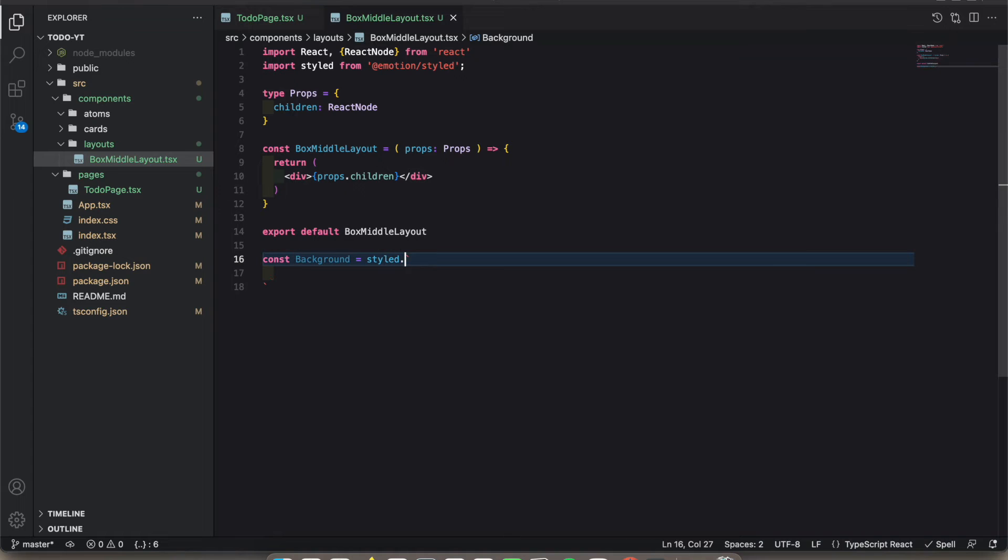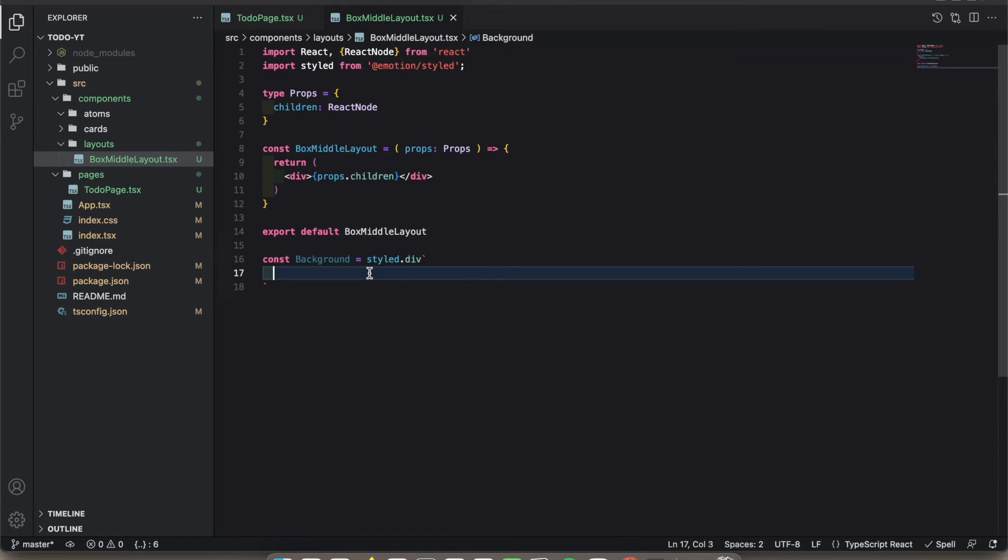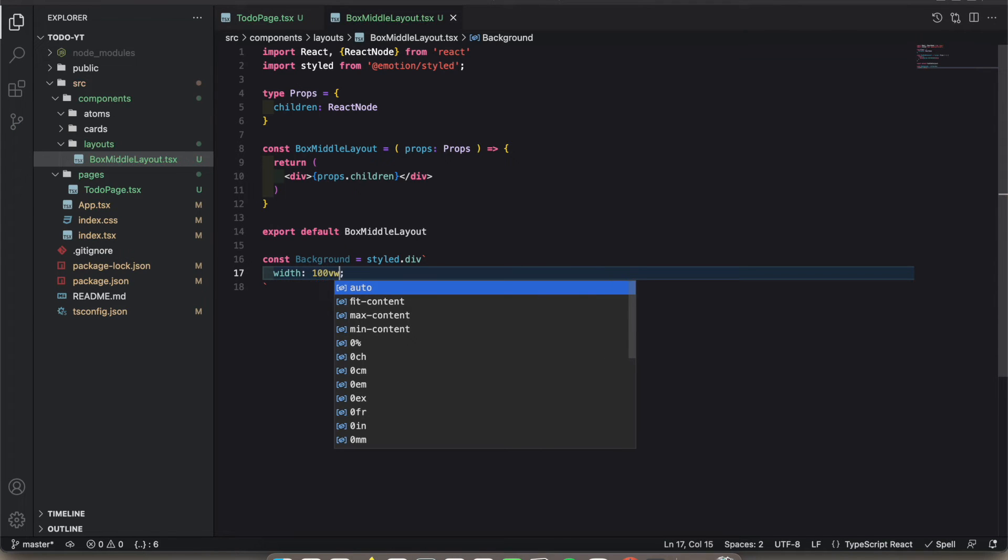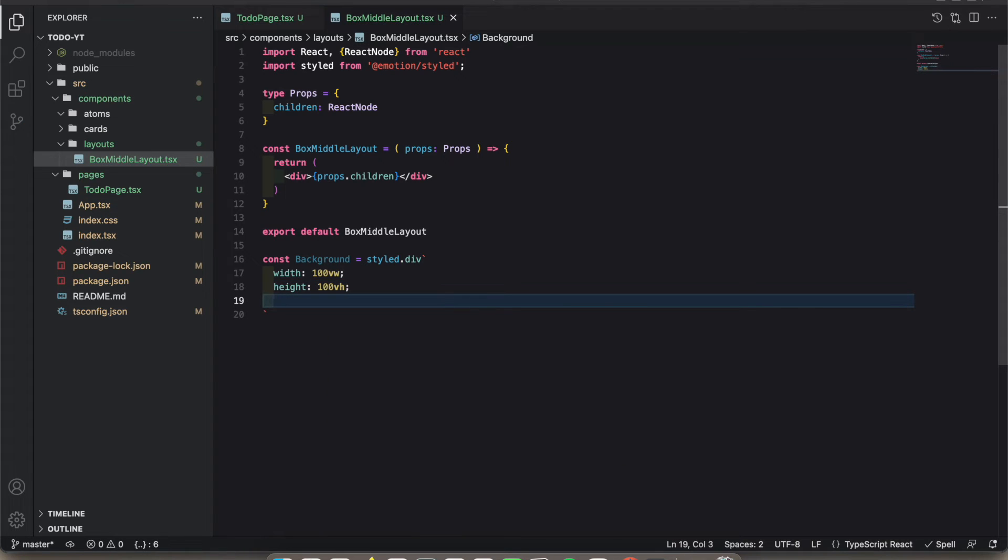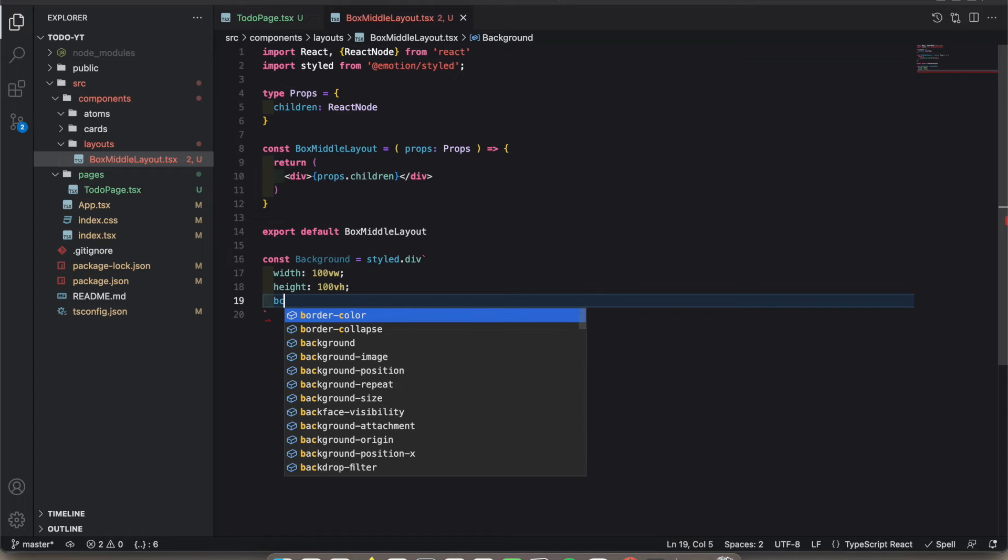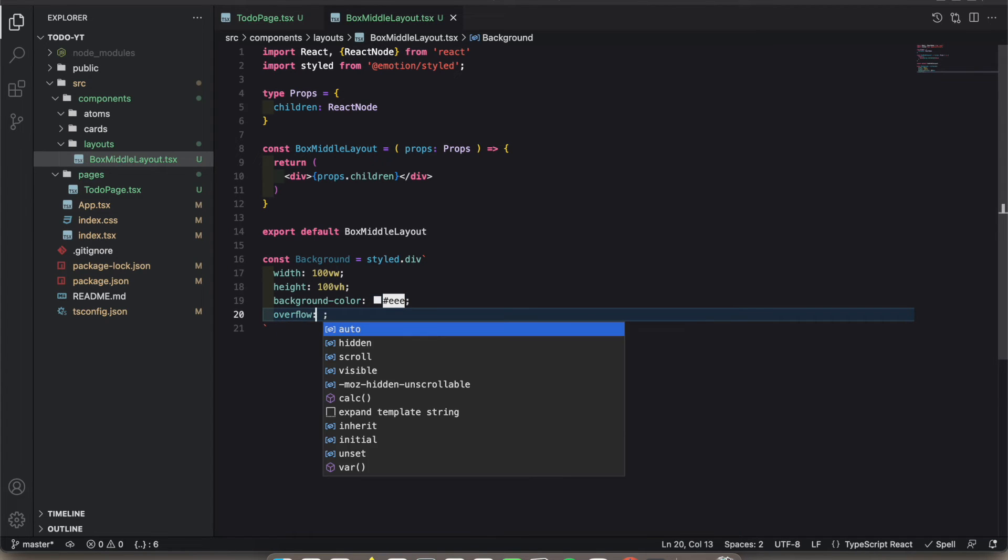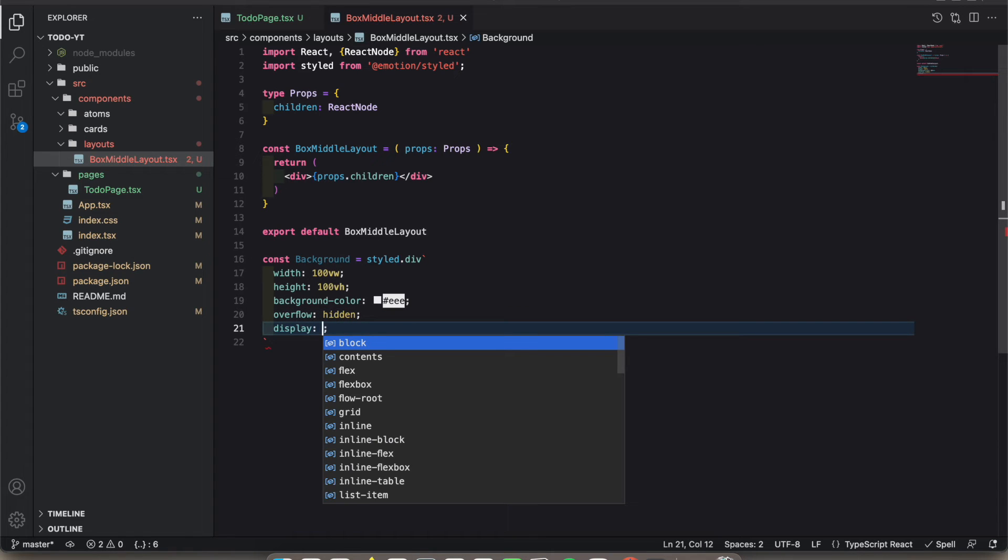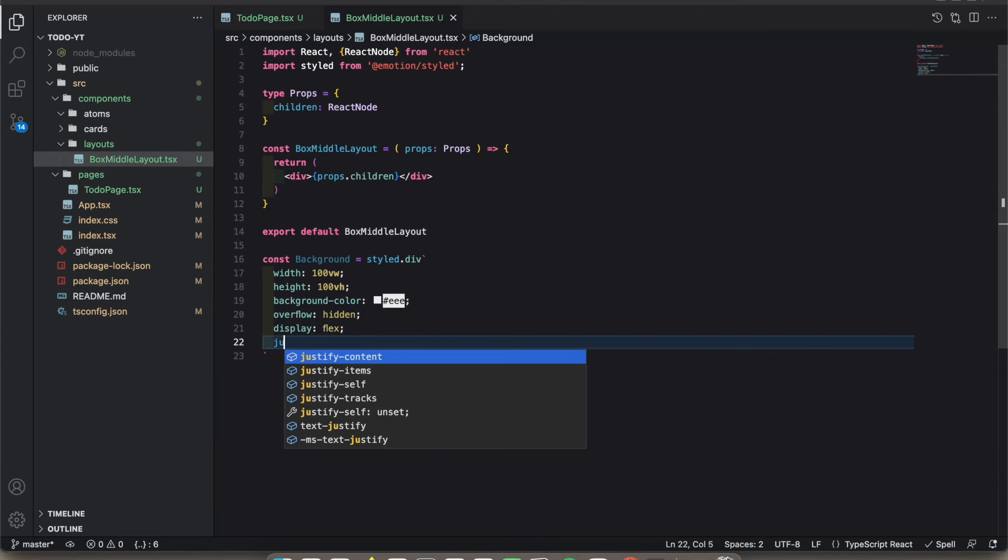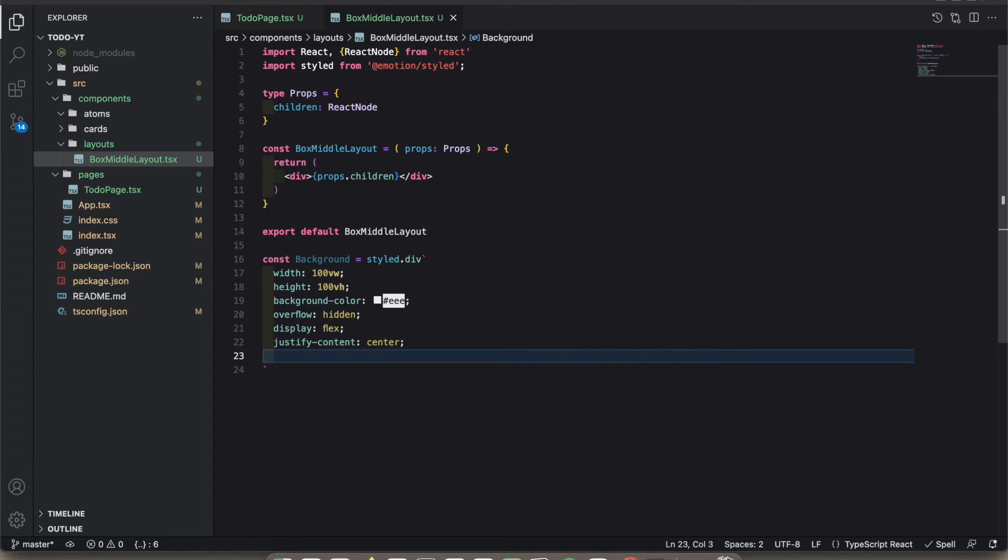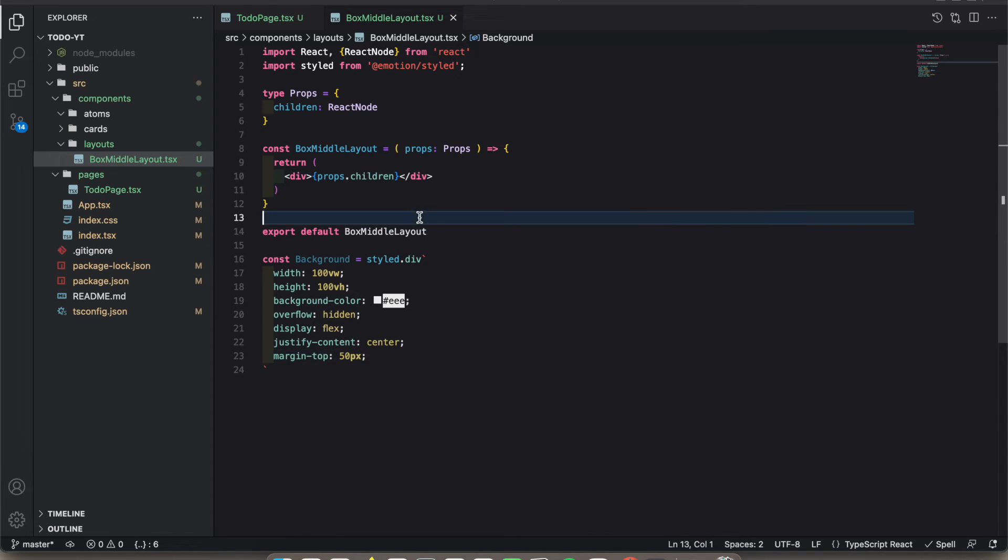When I want to create a div I have to type div. When I want to create a label I have to type label. In this one I'm going to type width 100vw, height 100vh, background color #EEE. Let's add overflow hidden and display flex. Let's add justify-content center, which means we can center the div and center the data within this div. I'll set margin top to 50 pixels.